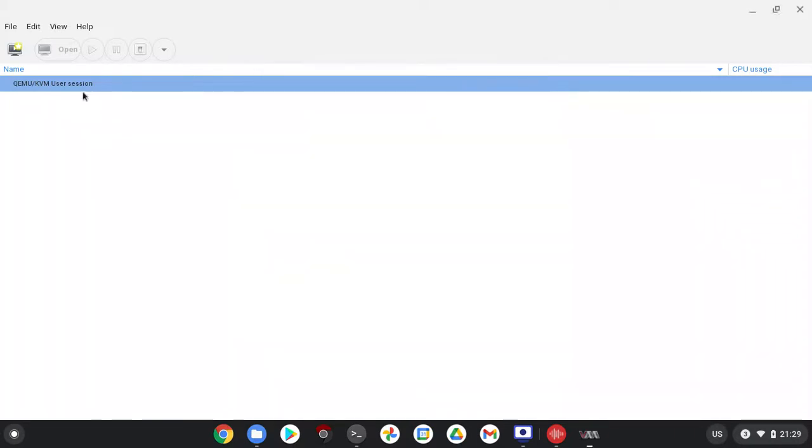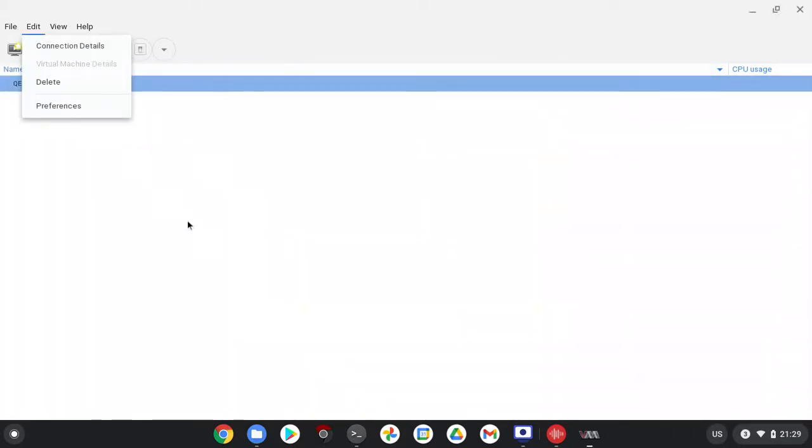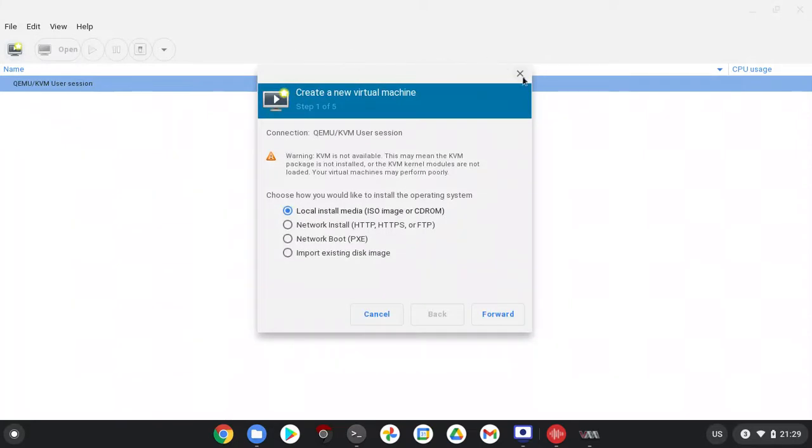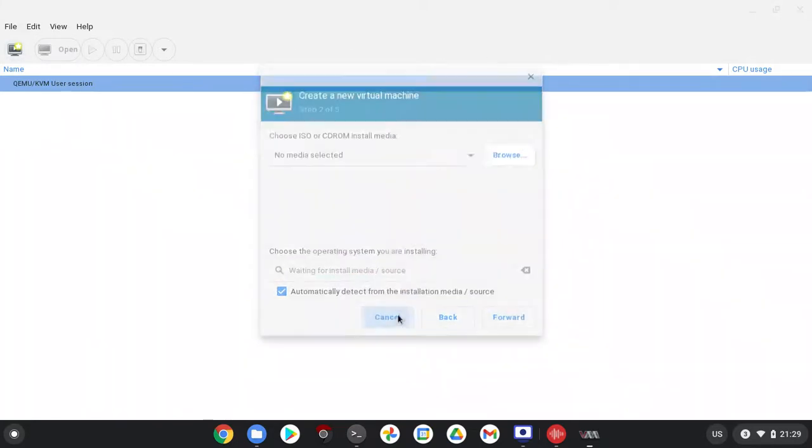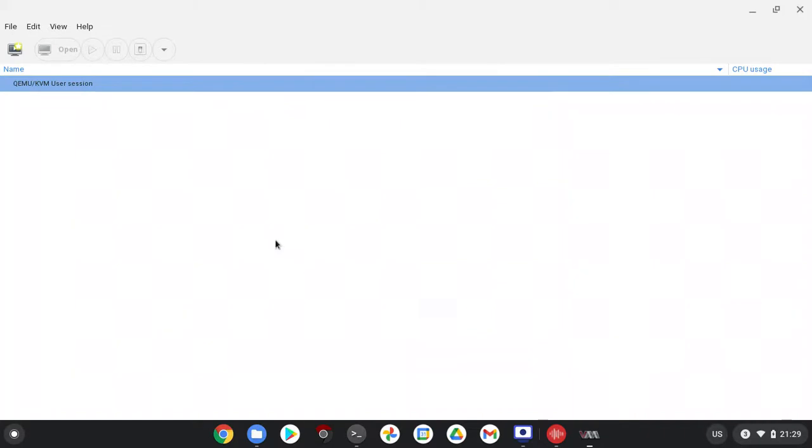Now you can install any operating system on your Chromebook without destroying Chrome OS by using the virtual machine. I will get a new video how to install operating systems on it.